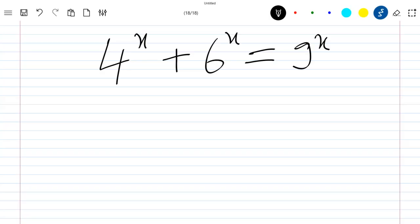Hello everybody, welcome to this new video where we are going to solve this equation. The goal of solving this equation is to find the corresponding x satisfying this equality.